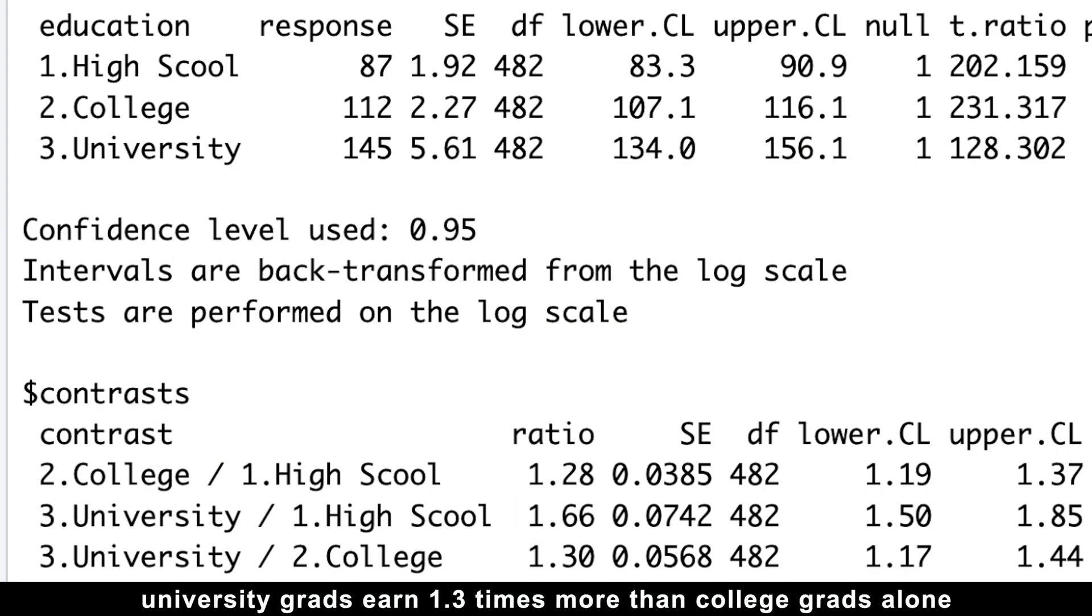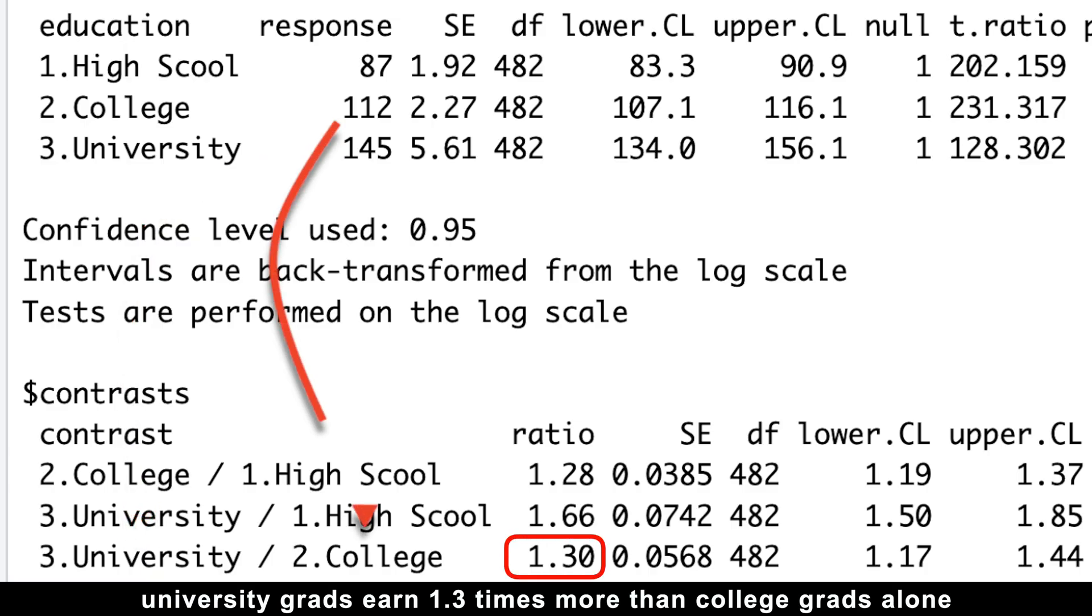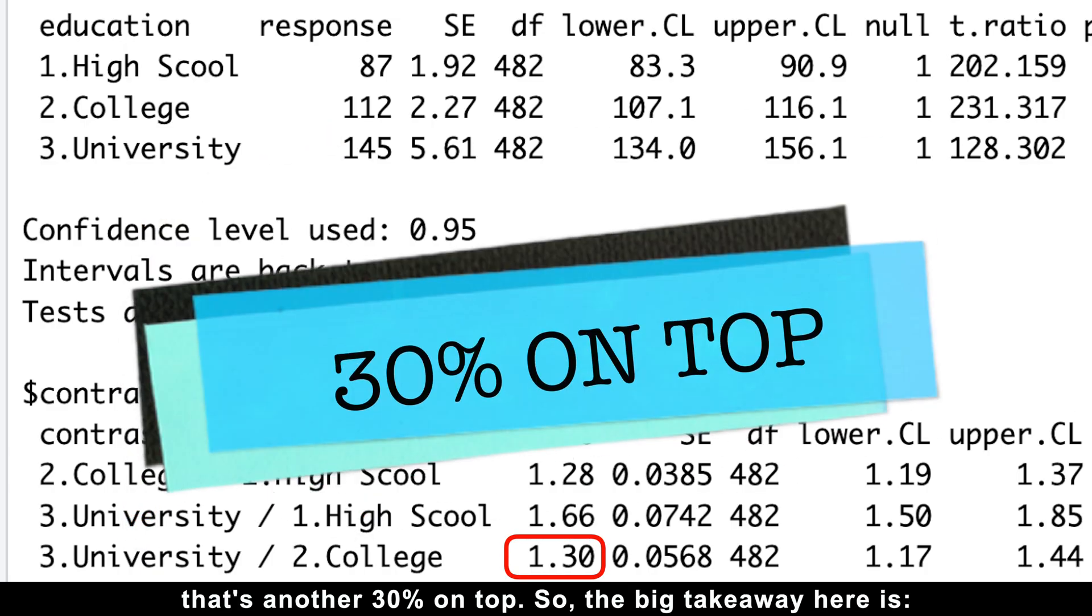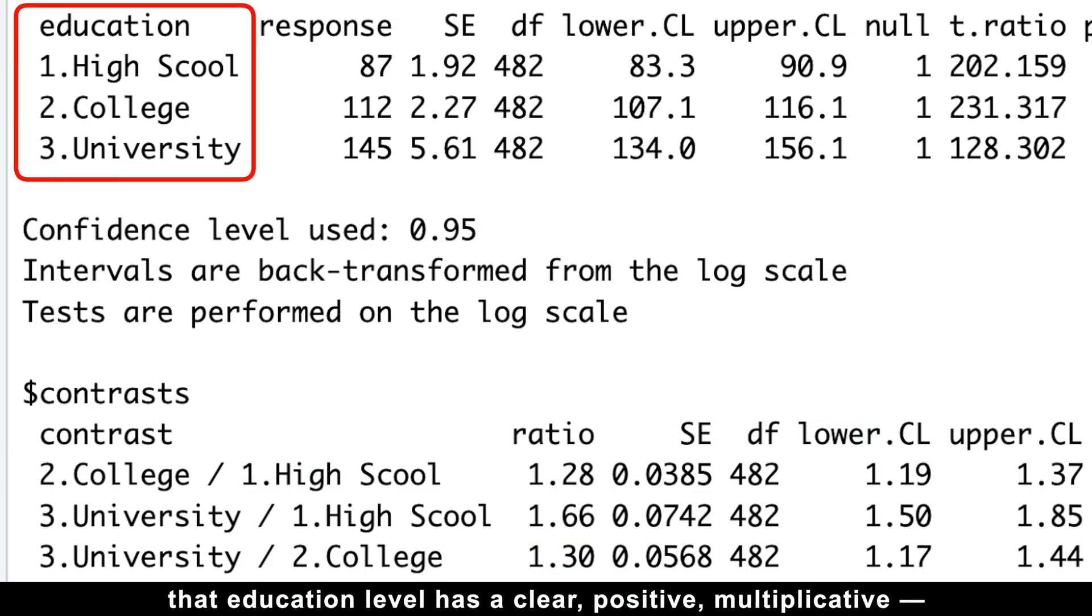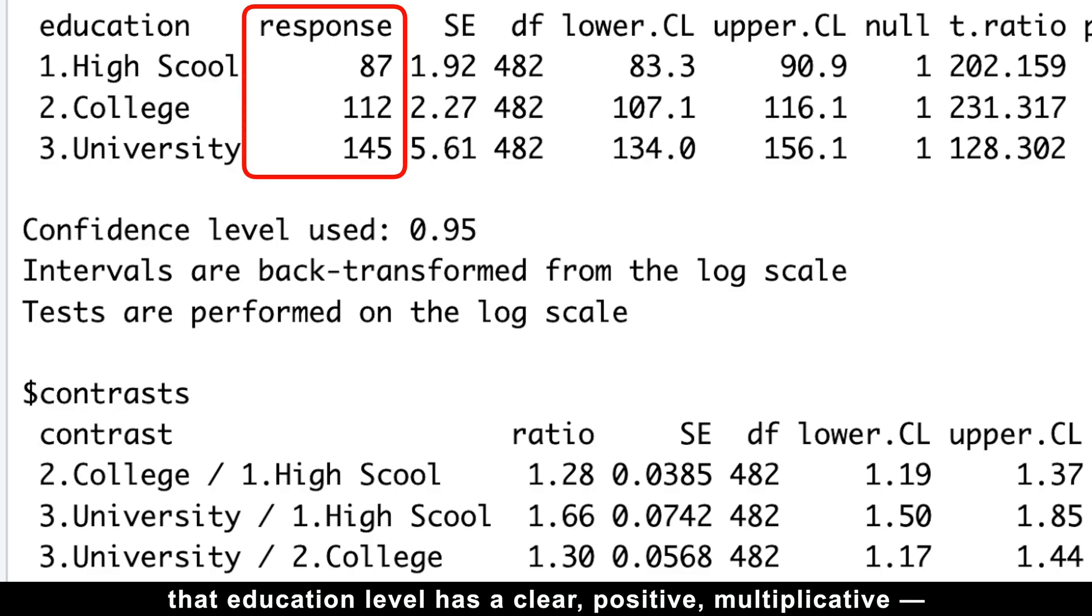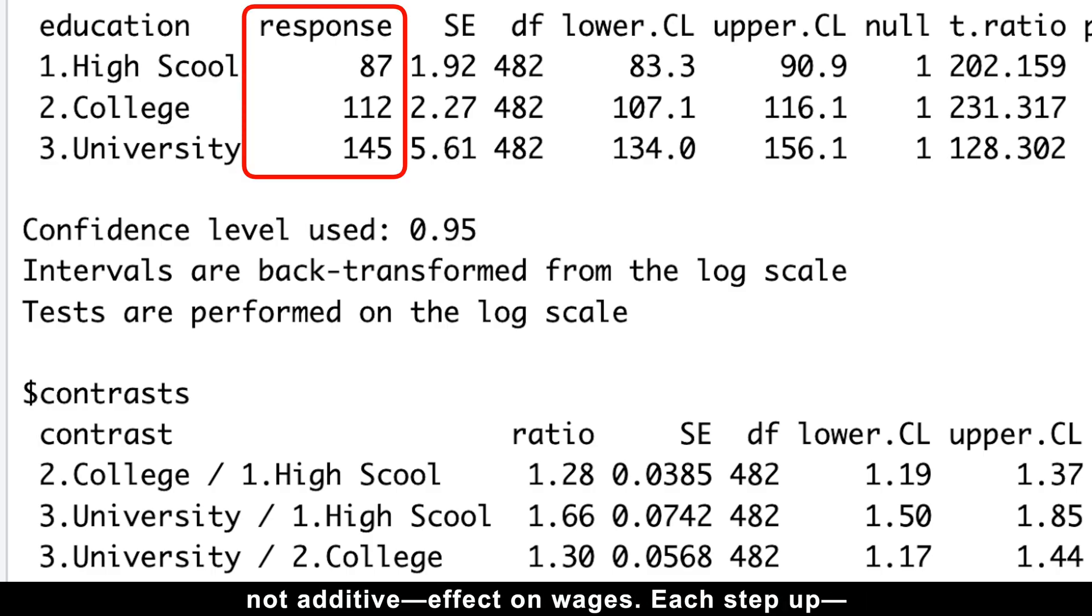And finally, university grads earn 1.3 times more than college grads alone. That's another 30% on top. So the big takeaway here is that education level has a clear, positive, multiplicative, not additive effect on wages.